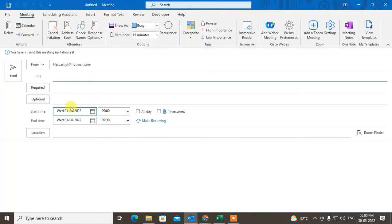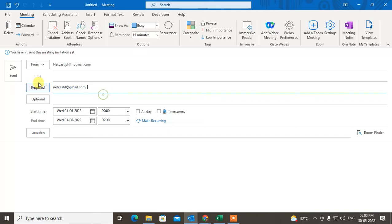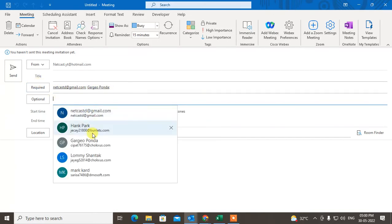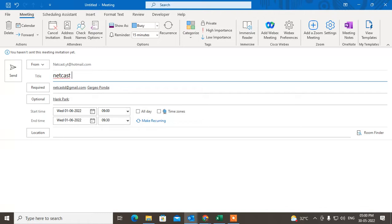Now you can select the people you want to add. I'll add two required attendees and one optional attendee. Now you can give a title to this meeting.